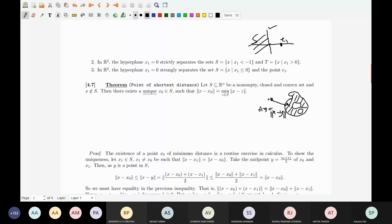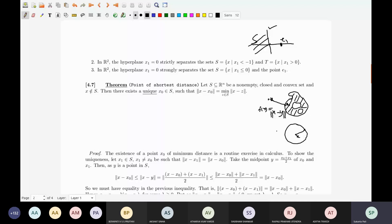For example, imagine just the circle — not the interior, just the circle. It is a closed bounded set. Take point X to be the center. Then at any point Y on the circle the distance is minimized, because everywhere it is the same radius. So without the convex hypothesis, you can get more than one point of minimum distance. But if you assume convex, you get a single unique point.